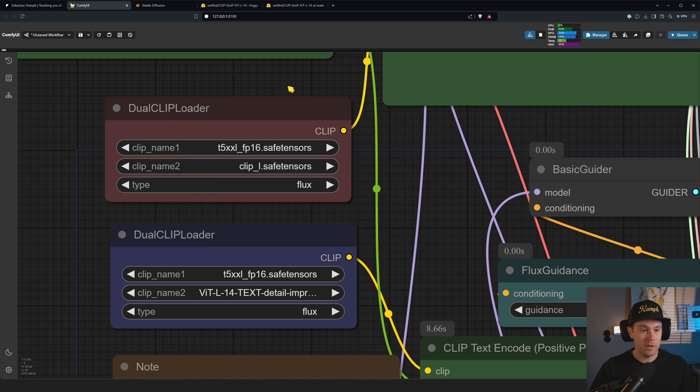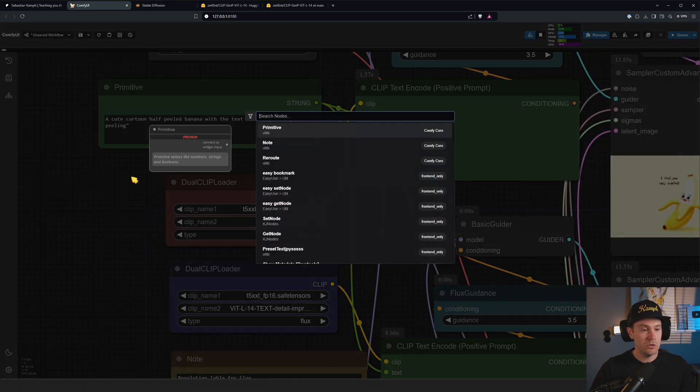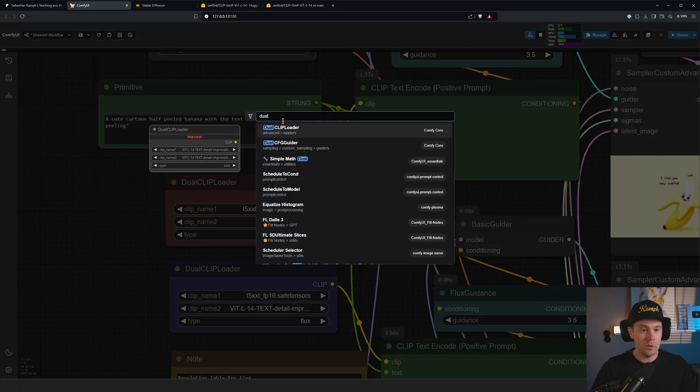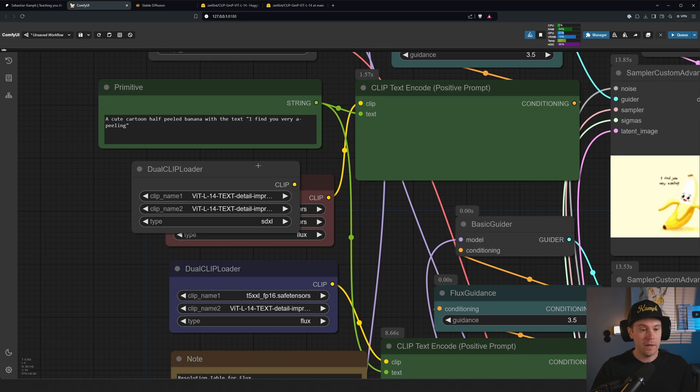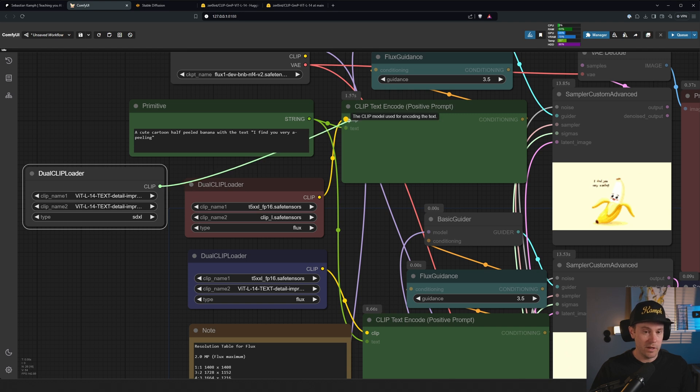Now if you don't have this, you can just load dual CLIP loader and that goes into your CLIP, so your text prompt, right? So that's going to be dragged into there.